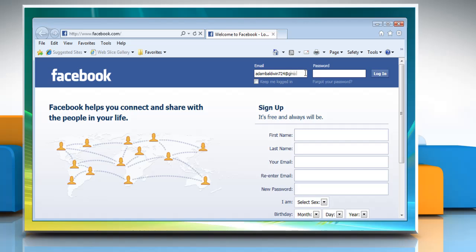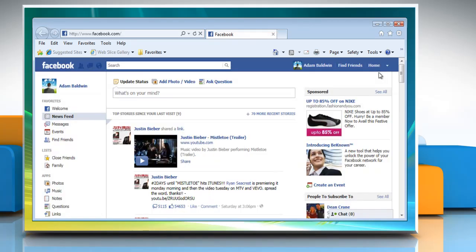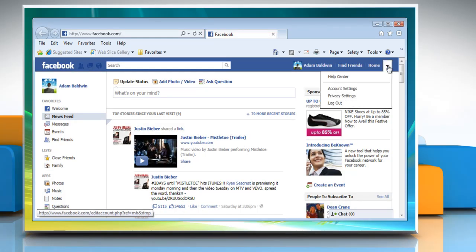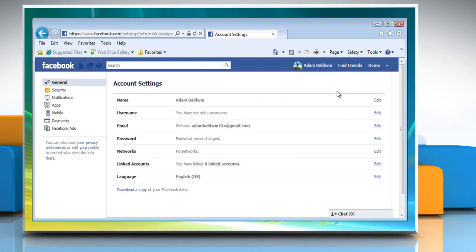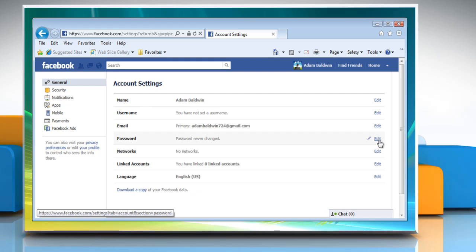Log in to your Facebook account. Open the account drop-down menu at the top right corner of Facebook. Select Account Settings. Click the Edit link next to Password.